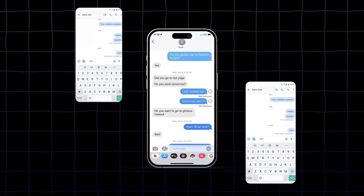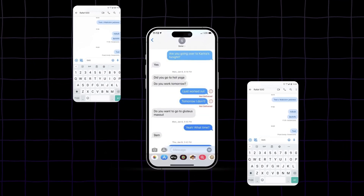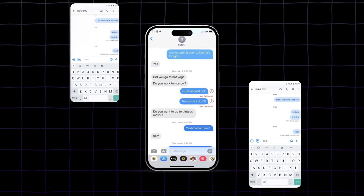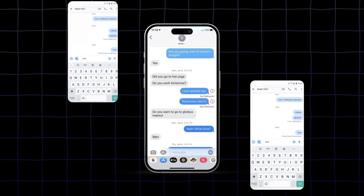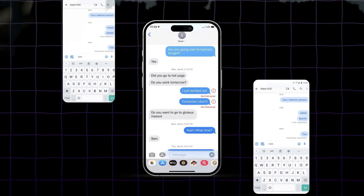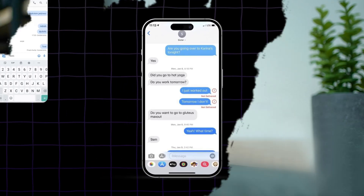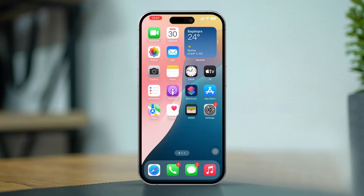If you want to activate the Delivery Report feature for your messages on your iPhone, it's a useful tool to confirm whether your text messages have been delivered successfully. This can be especially helpful for tracking important communications. Here's how to enable Delivery Reports on your iPhone.